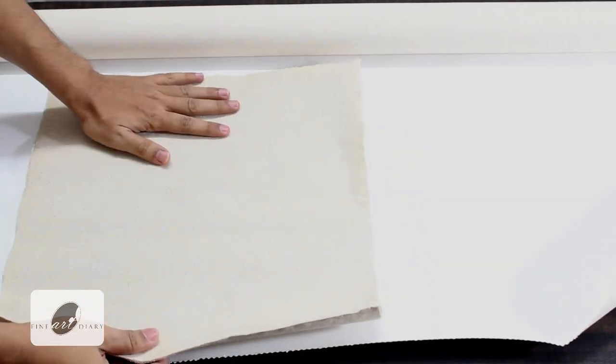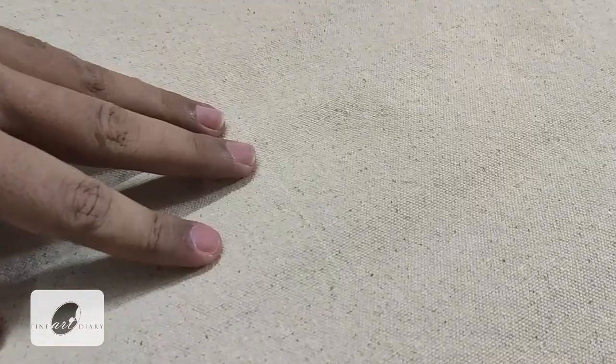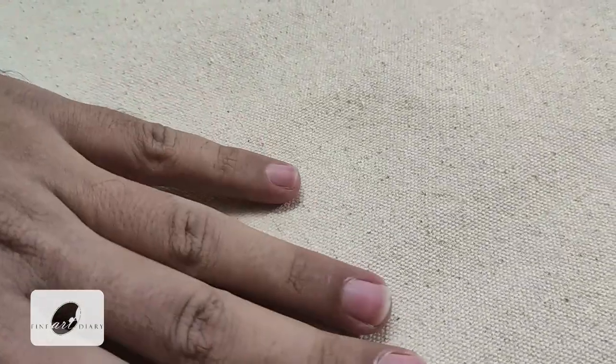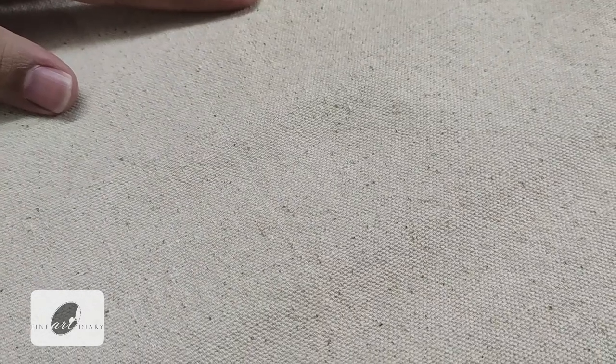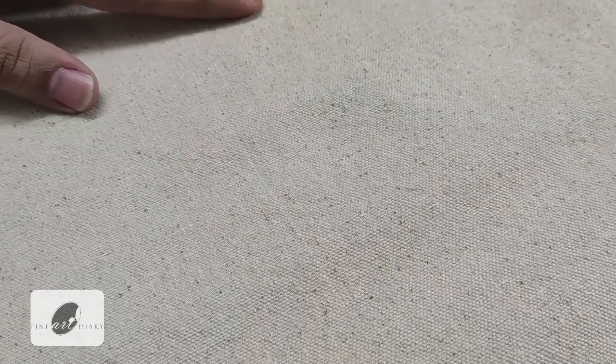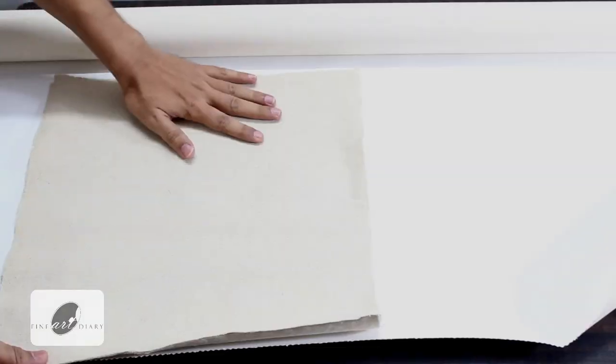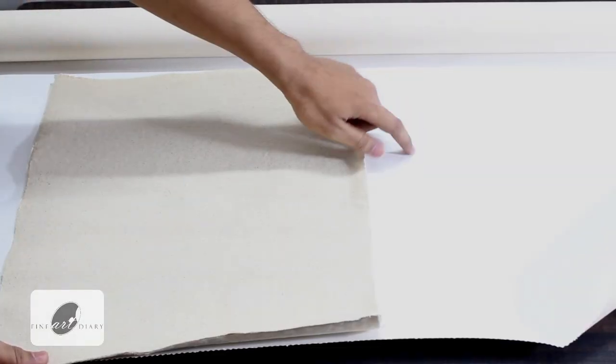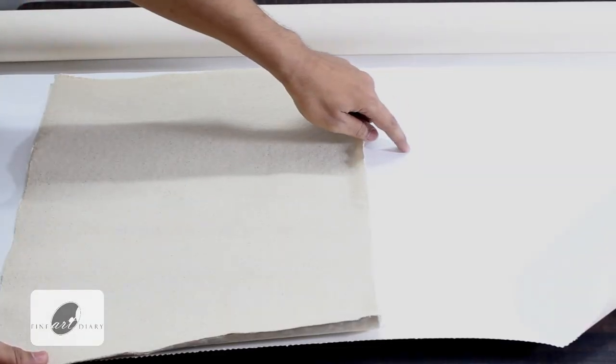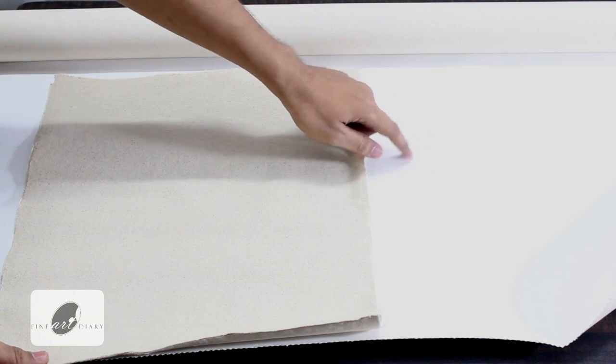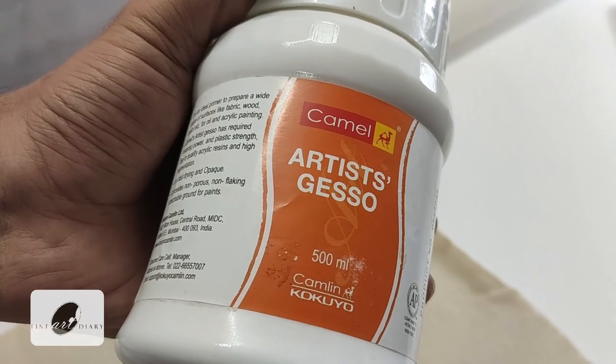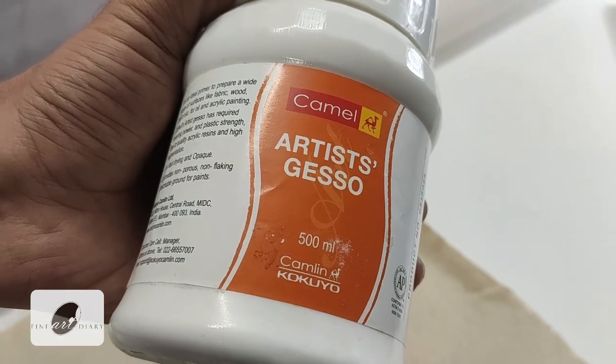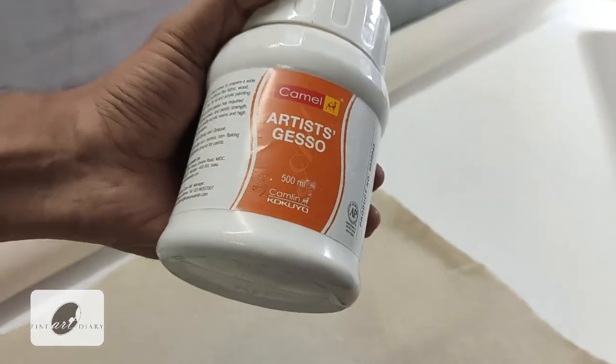You also can use unprimed canvas like this, and later on you can prime it at your studio. This is a rough grain canvas. You can see this is unprimed and raw, and you can see the grains also. You can prime this and convert it into this kind of primed surface by using gesso. In my later videos I will show you how to prime a canvas with gesso.